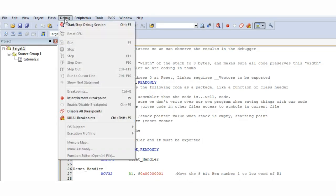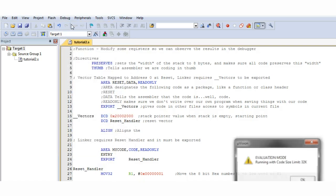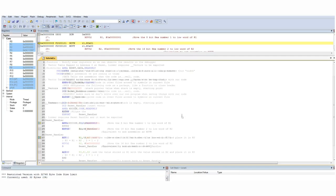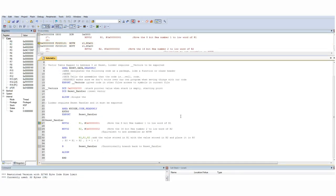To start our debug session, we'll click the Debug menu and then click Start Stop Debug session. It'll give us a memory warning because we're cheap and we're using the free version of this software, but that's OK.